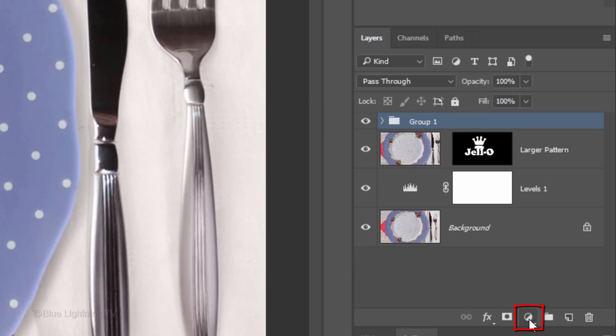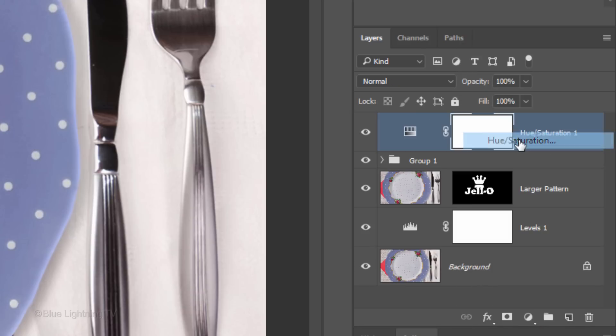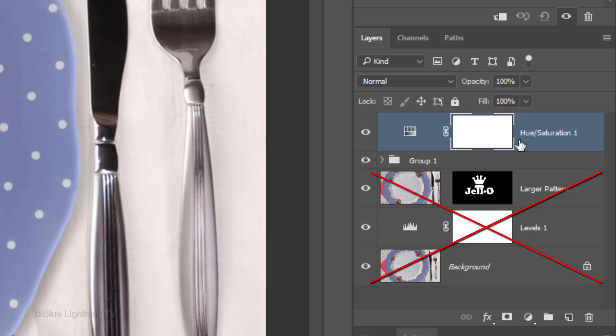Click the Adjustment Layer icon and this time, click Hue Saturation. To confine the adjustment layer to affect just the jello and not the background, we need to clip the adjustment layer to the folder.